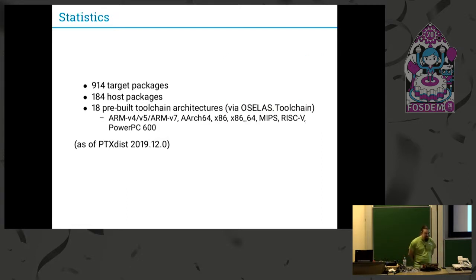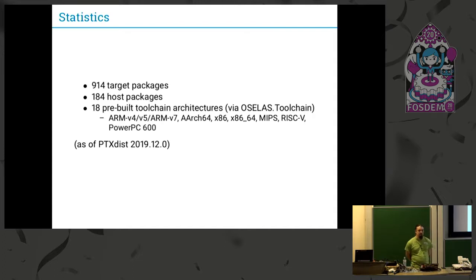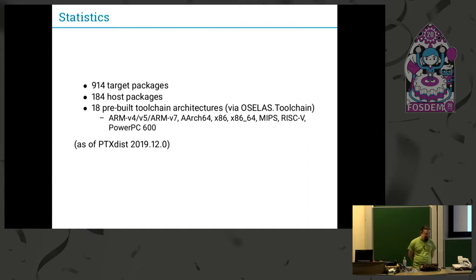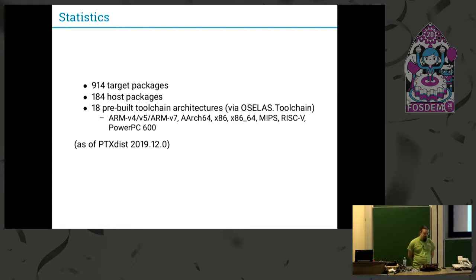Some statistics. I did this for the previous release, 2020.01 is already out but my slides were prepared last month. We have about 914 target packages and 184 host packages.